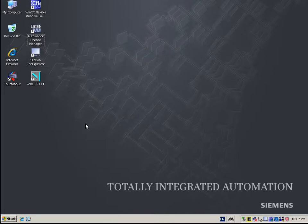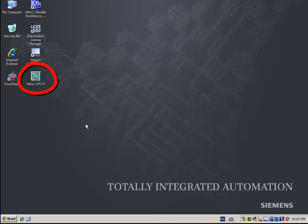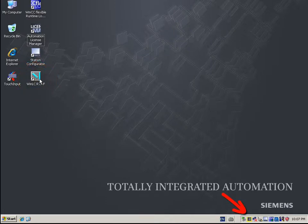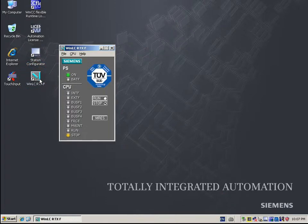For this, open the controller panel of the WinAC RTXF either via the corresponding desktop icon or via the icon in the taskbar.